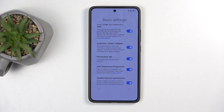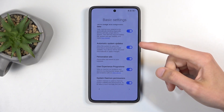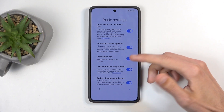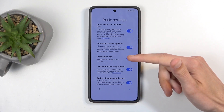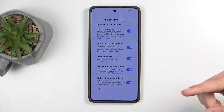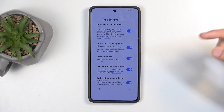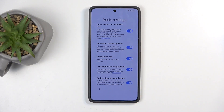So we have automatic system updates, personalized ads, and some other things. I only want to focus on one of those which I find the most intrusive and one that shouldn't even be in any device whatsoever.